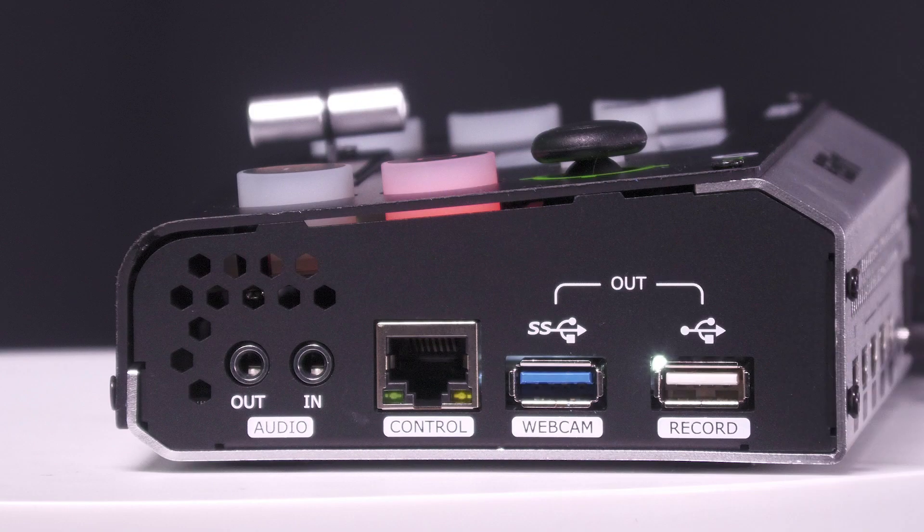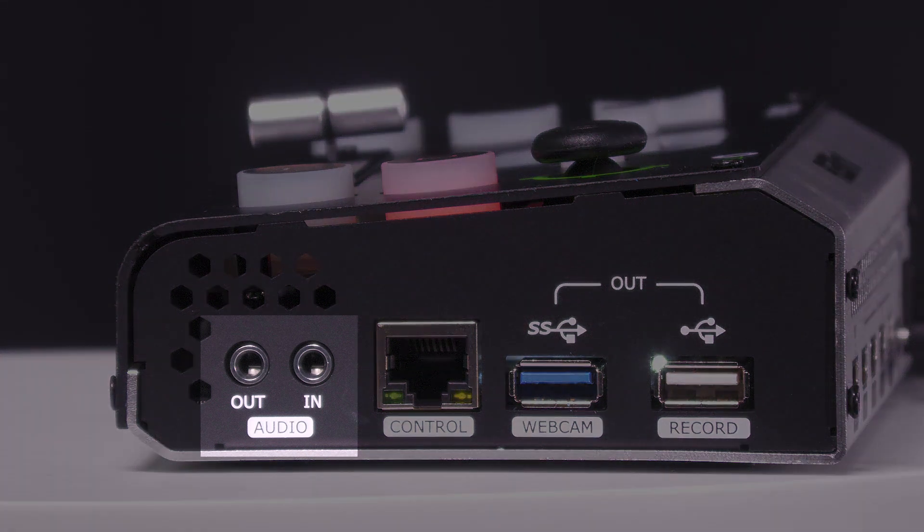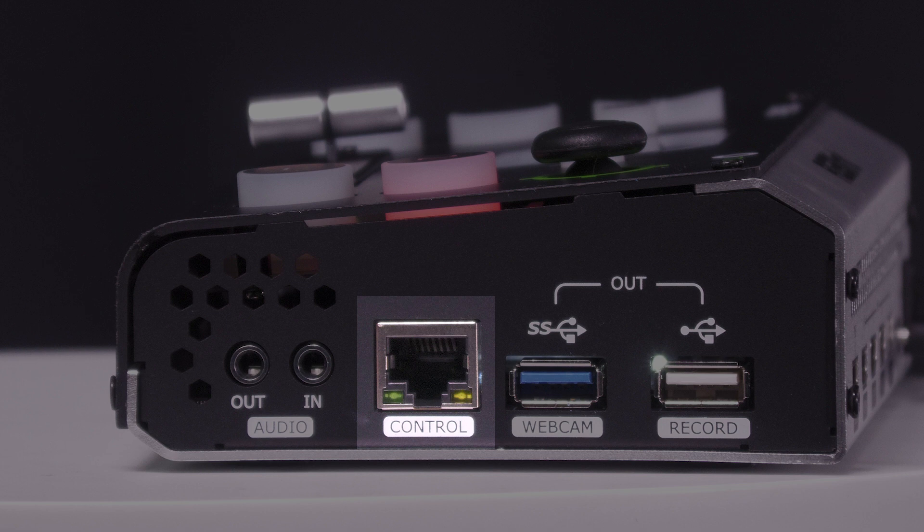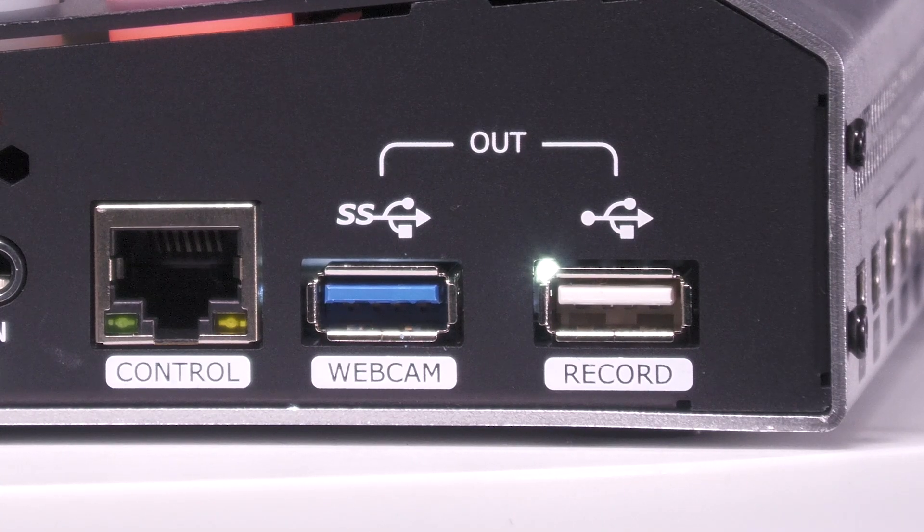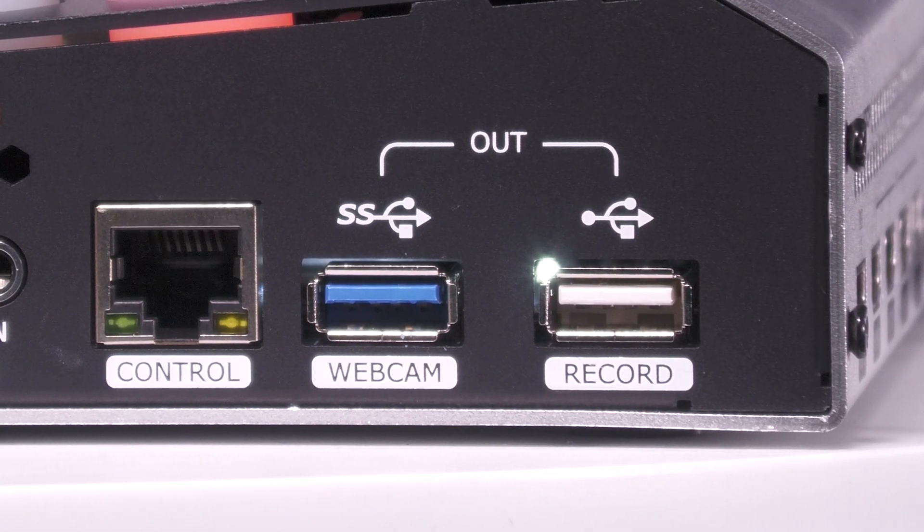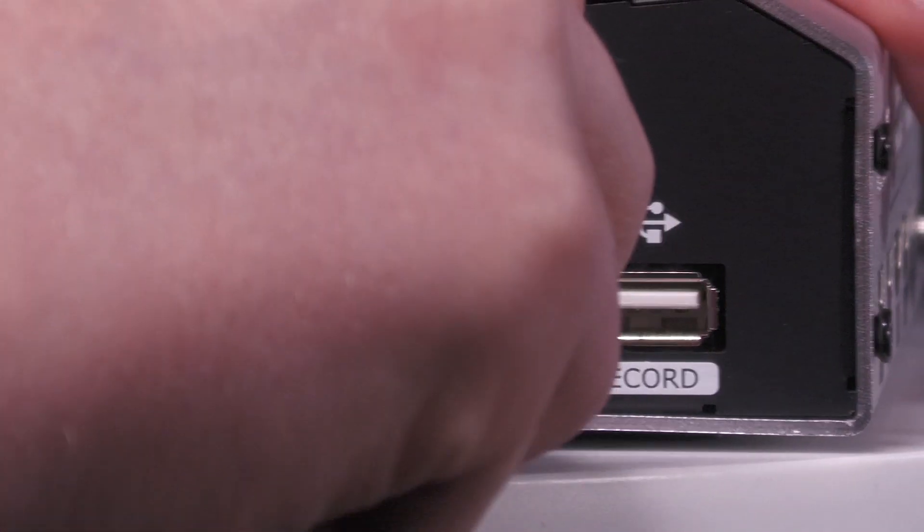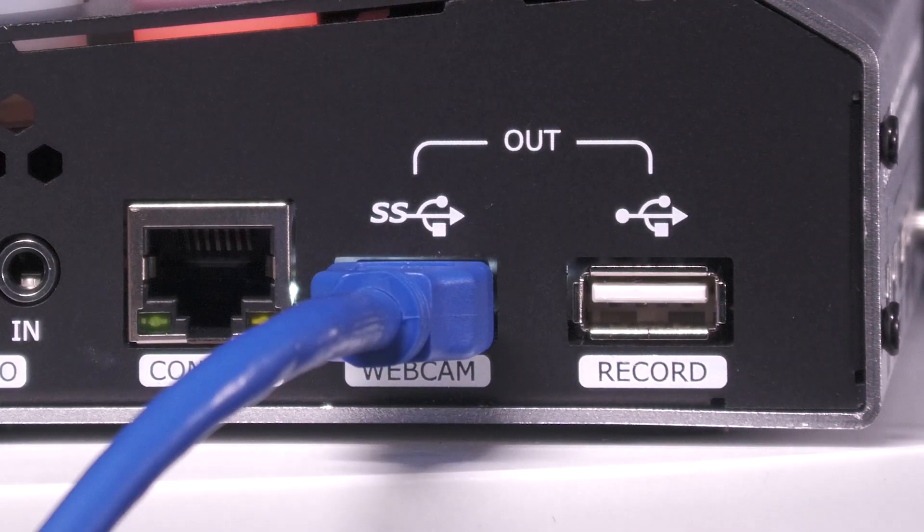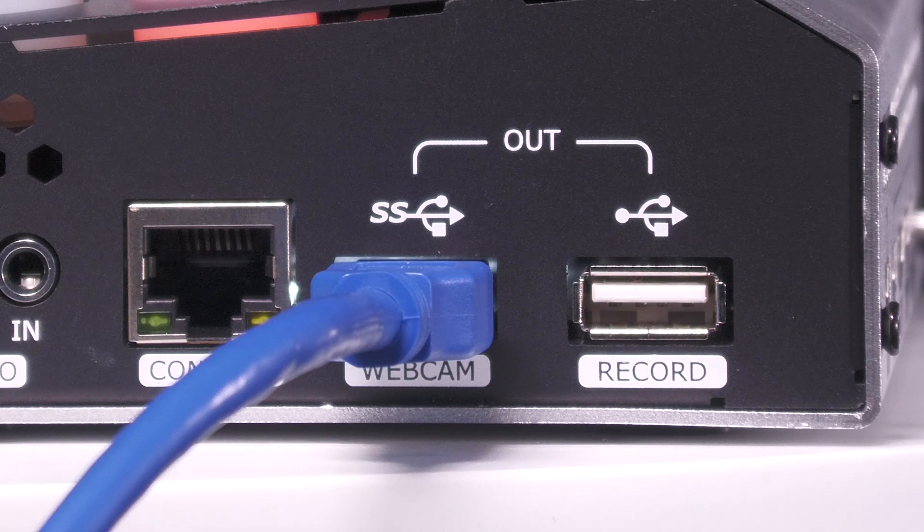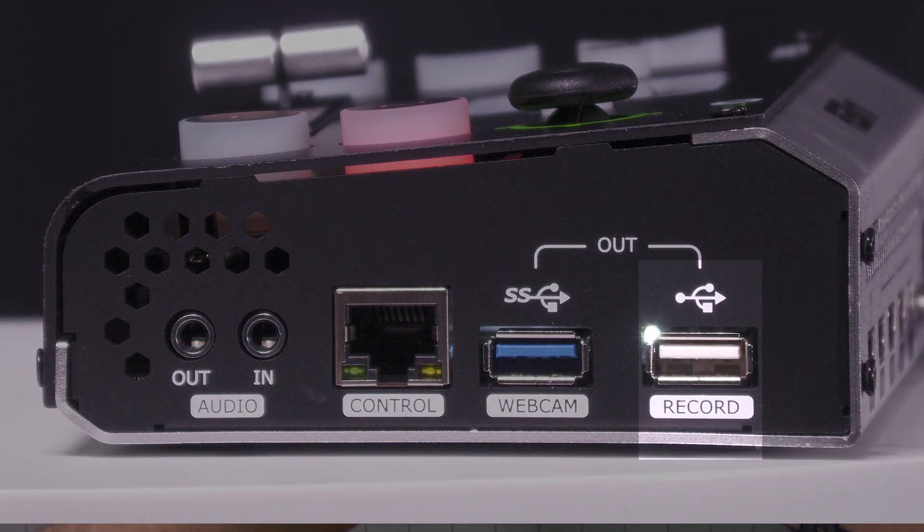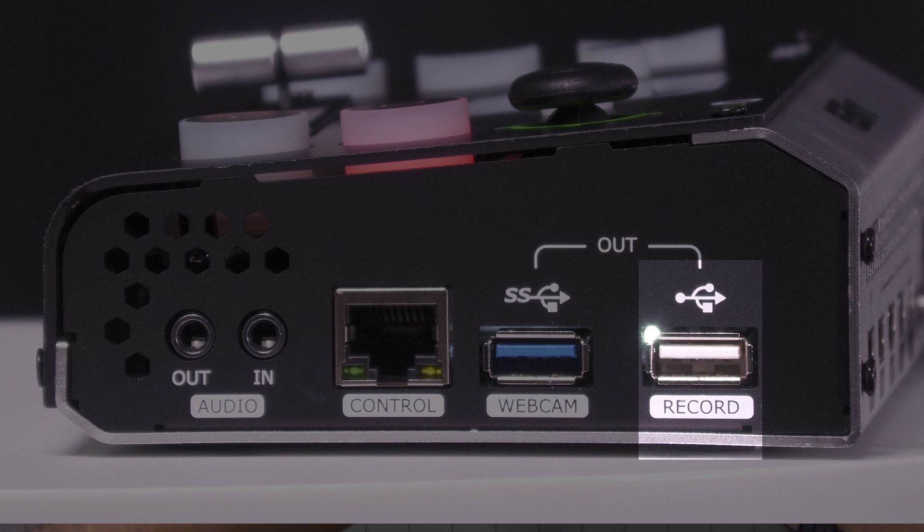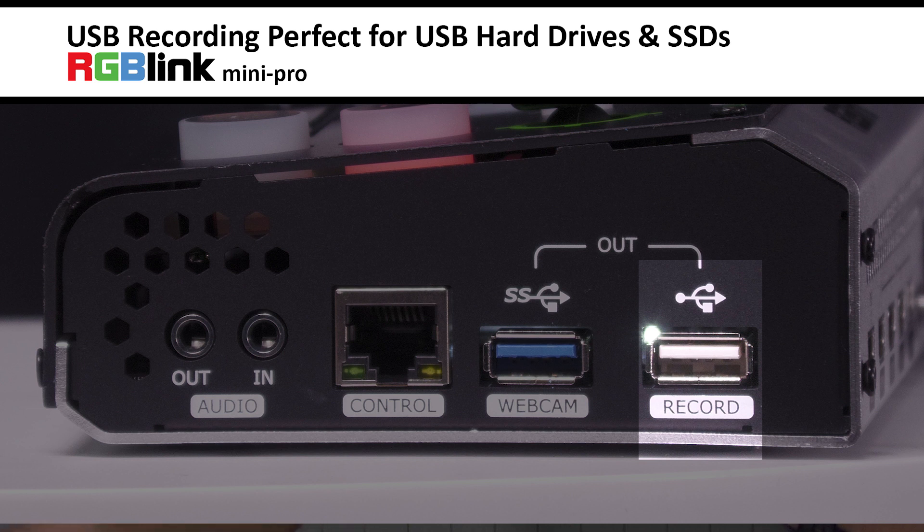Head on over to the side, we now have an audio input and an audio output. Our Ethernet or network port for PTZ camera control. For outputs, not only do you have your HDMI out, but you also have your webcam output which is great for video conferencing with things like Zoom. And you have your USB recording output. This is for an external USB hard drive or better yet an SSD drive with a USB reader plugged in right here.